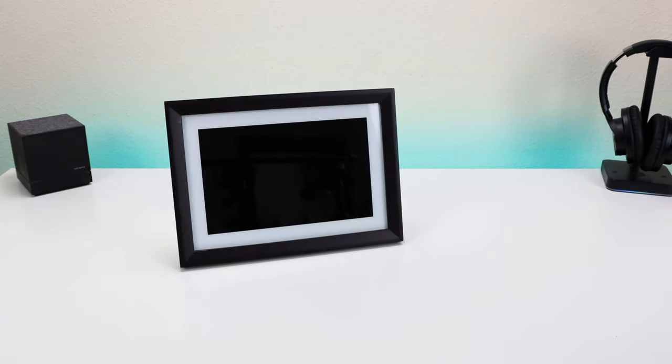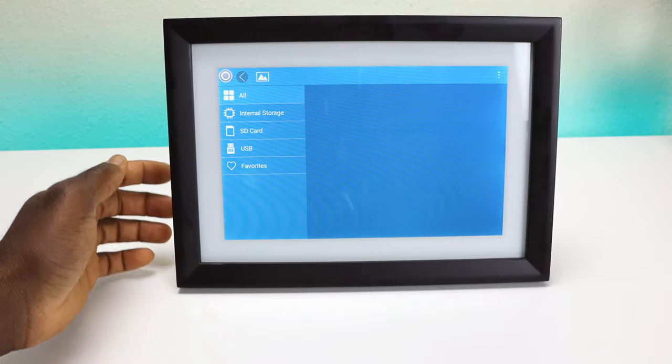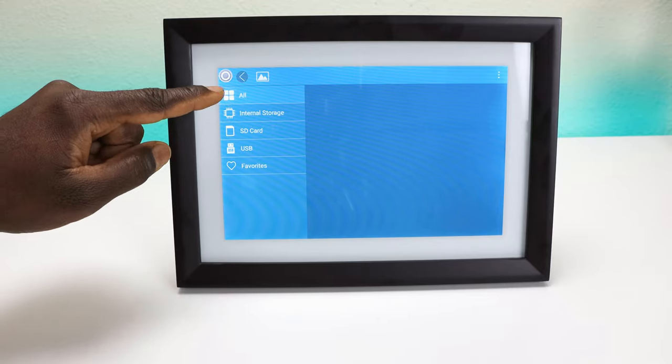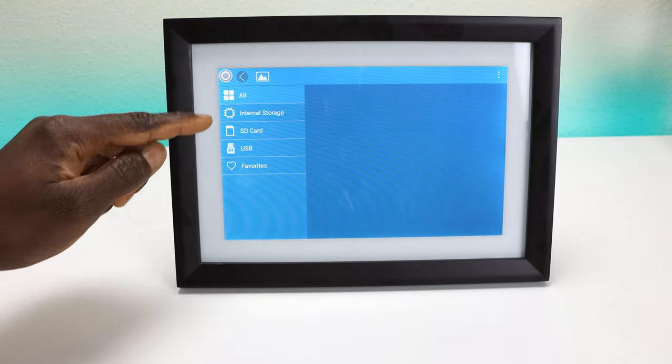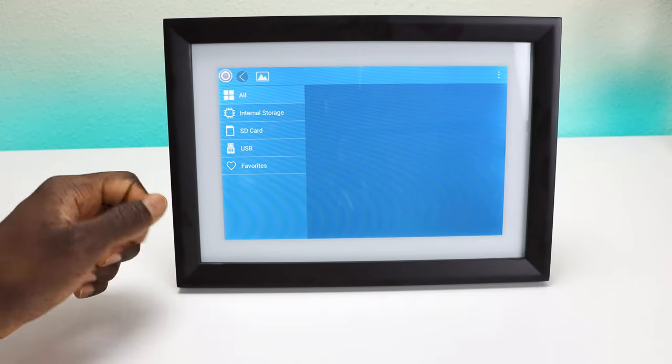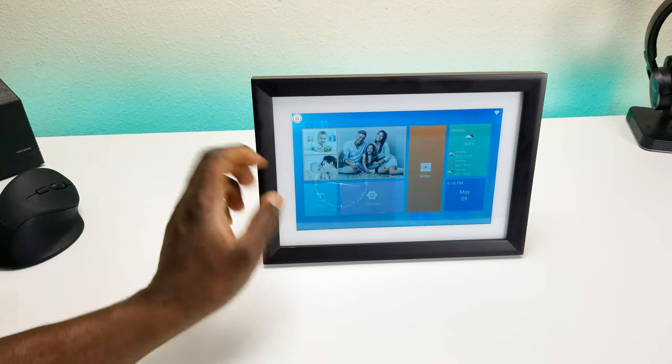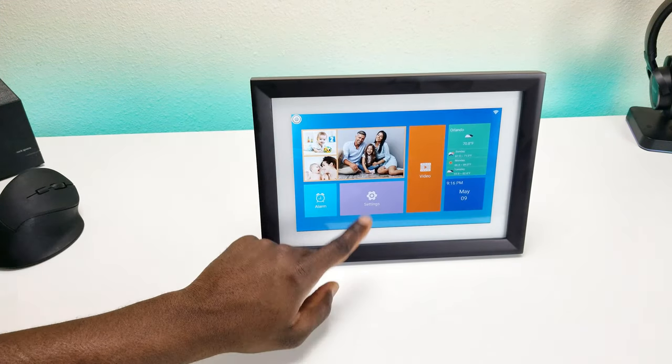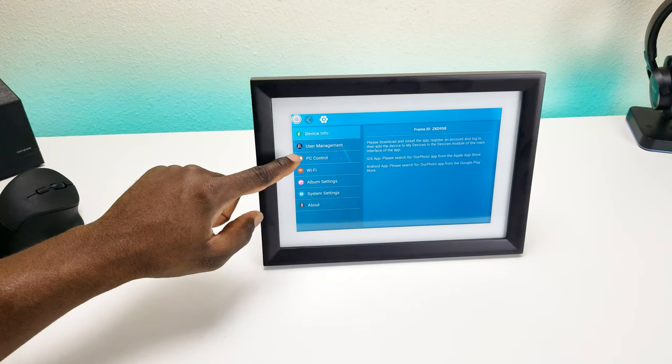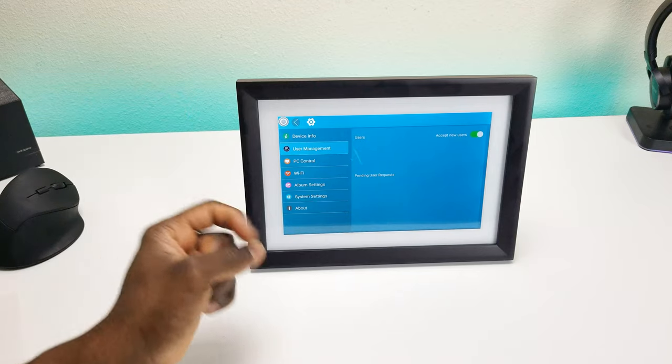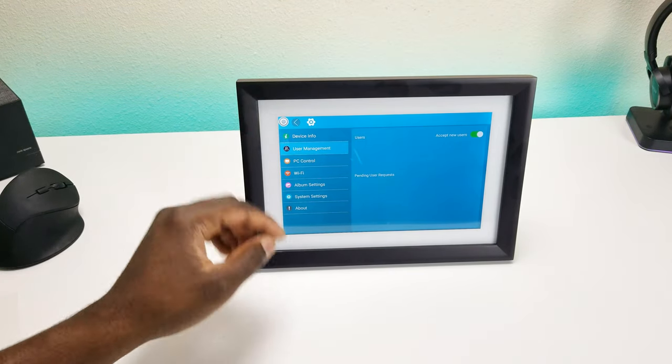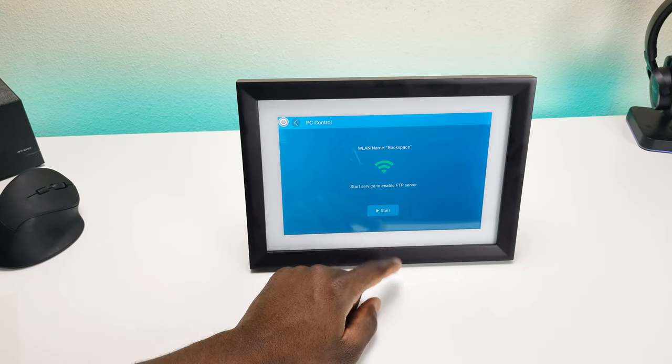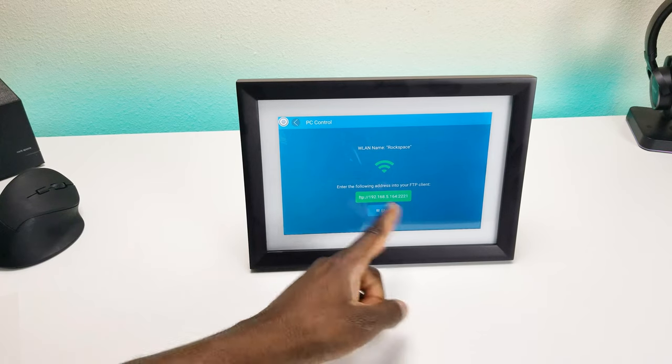So we're going to get it plugged up and set up. Quick run through of the device - we have our folders right here. When you click on it, it asks you where you want to get your media from: all sources, USB, SD card, or internal storage. Further down you have your alarm clock, you can set that up and add multiple alarms. Under settings you have device information, user management where you can accept requests and manage users. This is all shareable. You have PC control so you can start the FTP server, gives you the IP address. If you head over to the PC, put in this information and you'll be able to drag and drop directly into the picture frame.